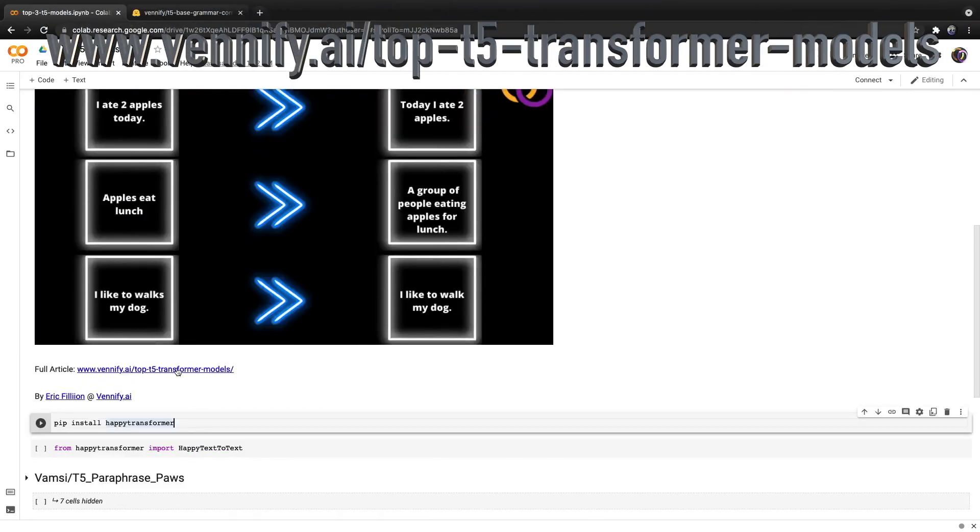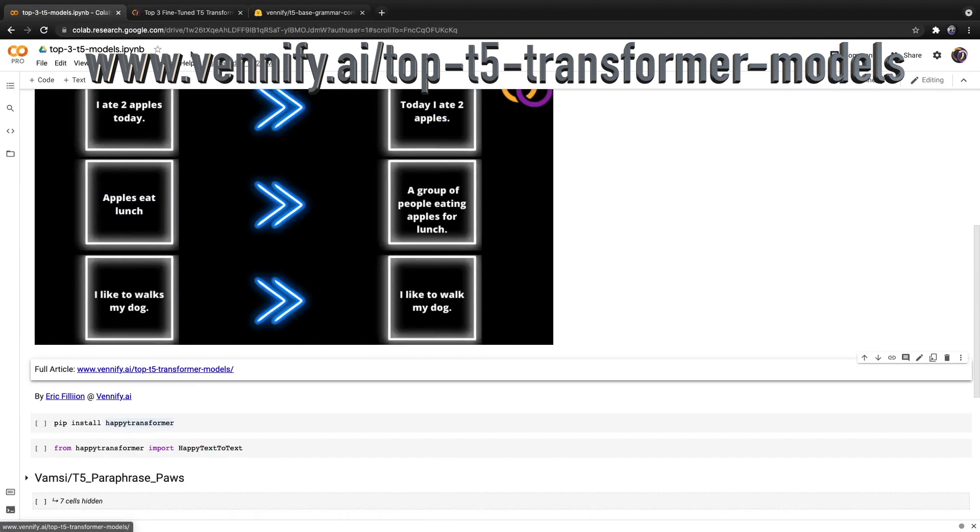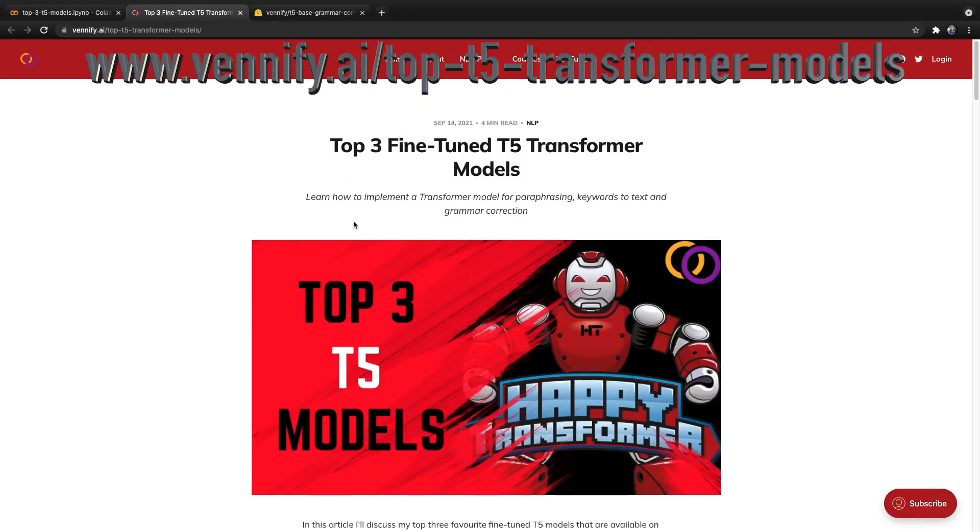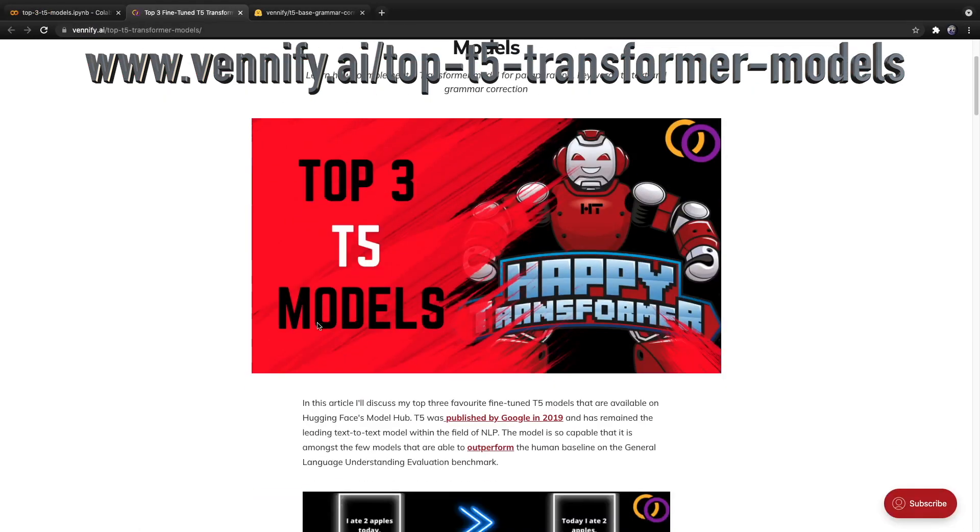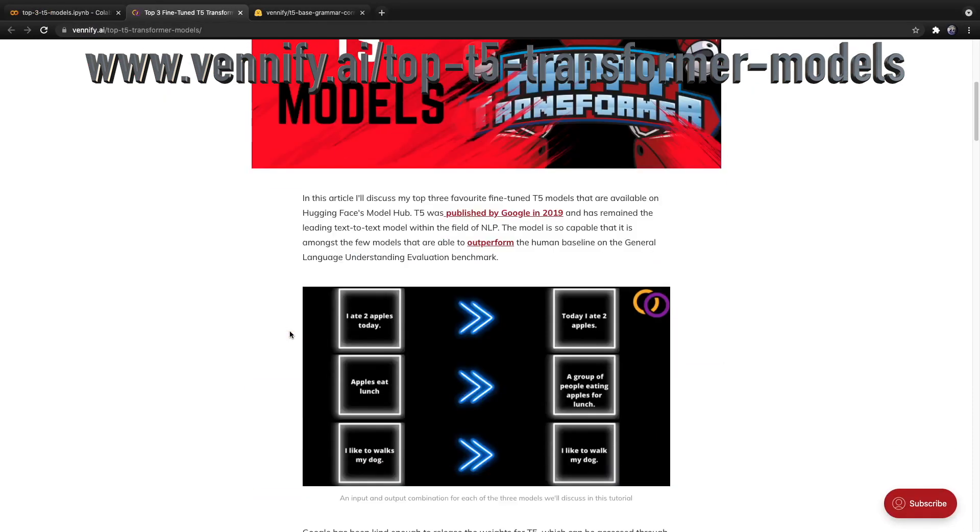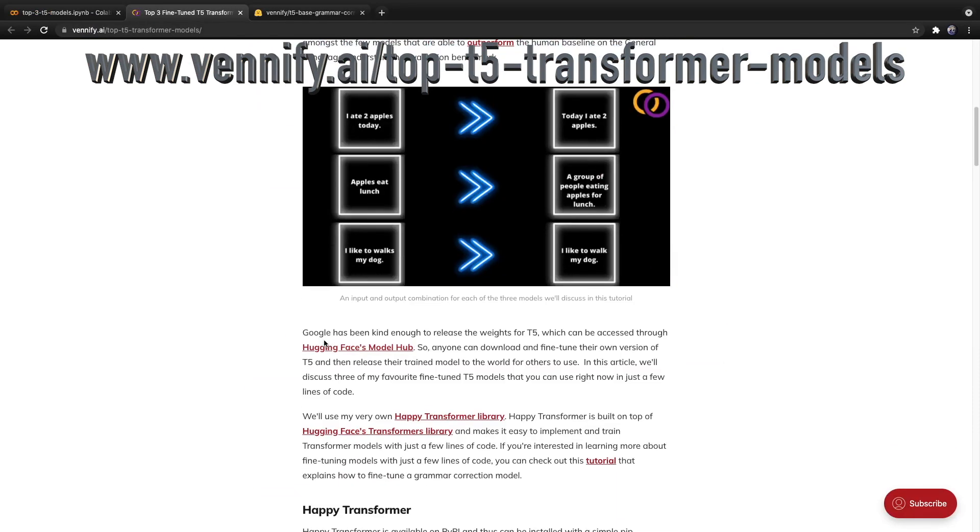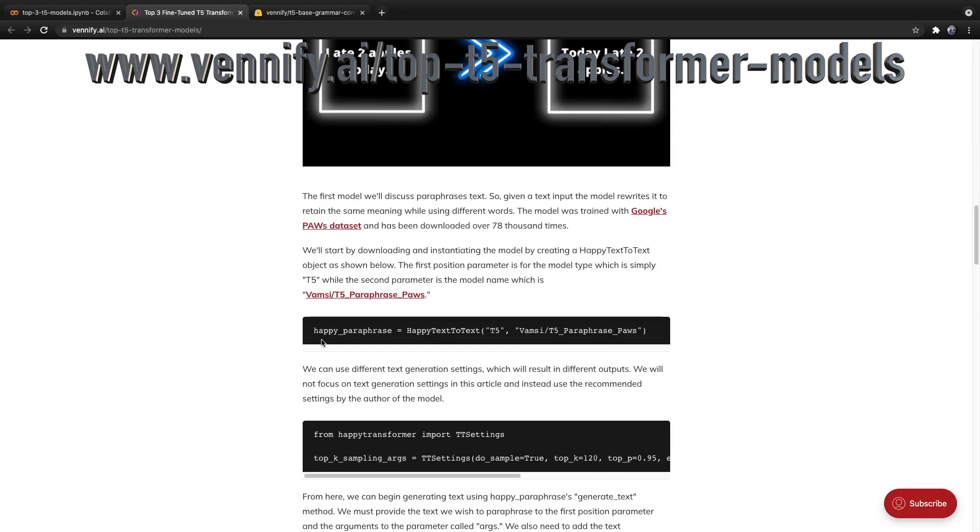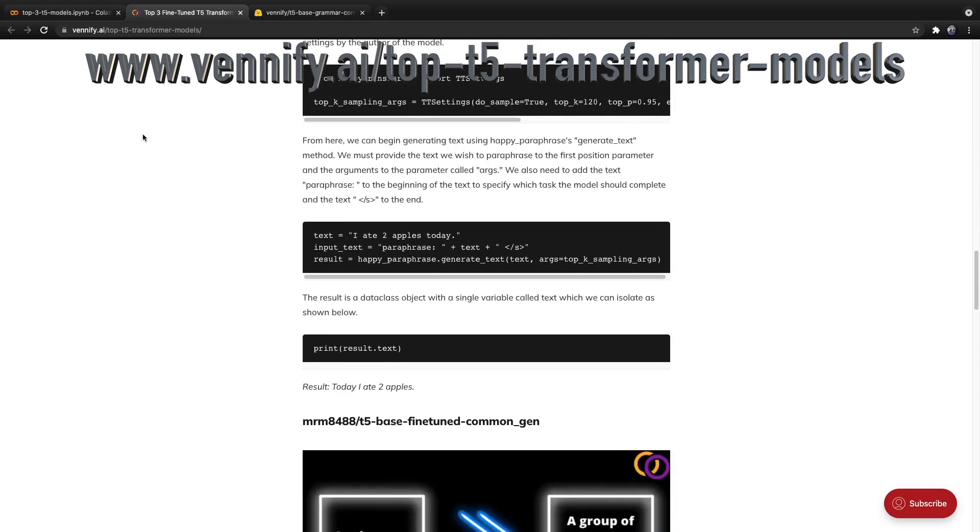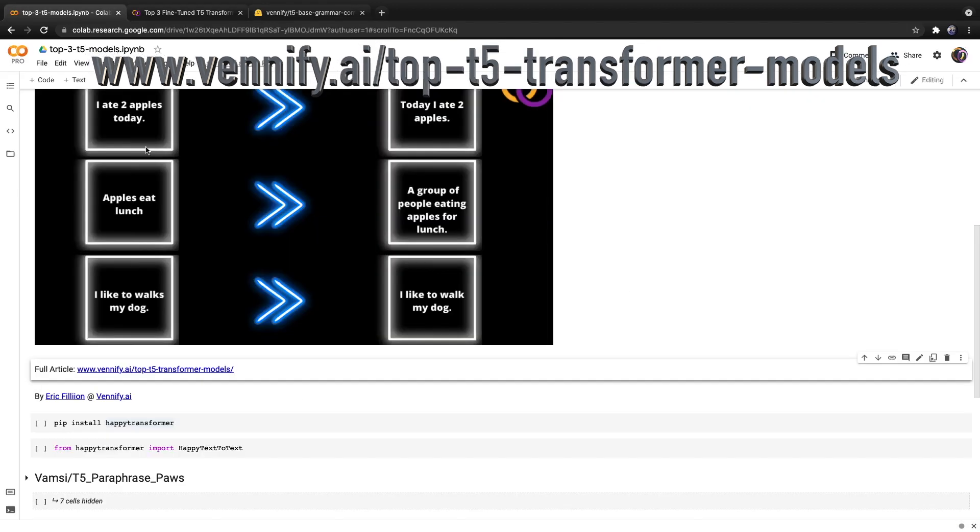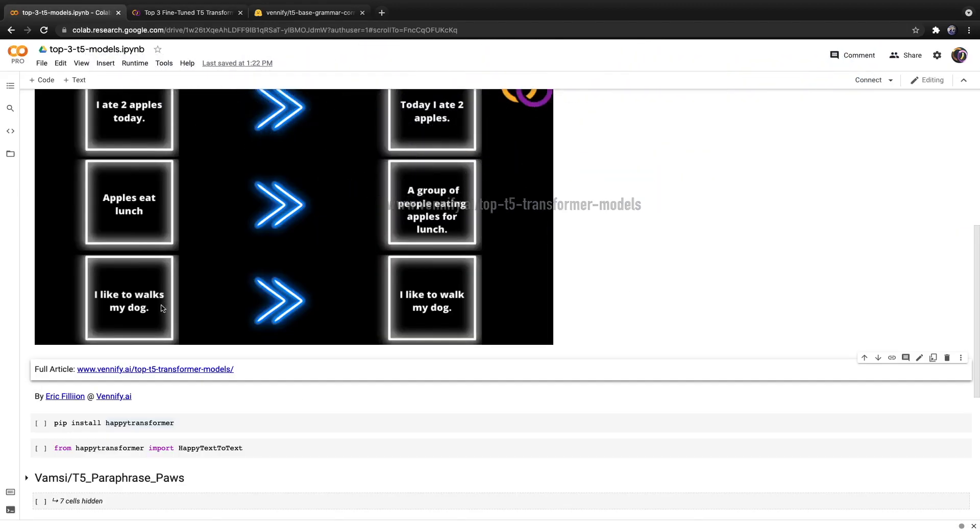Now, this video is based on a tutorial I recently published to my website that covers everything in more depth. But within this video, we will just be going over the code briefly.